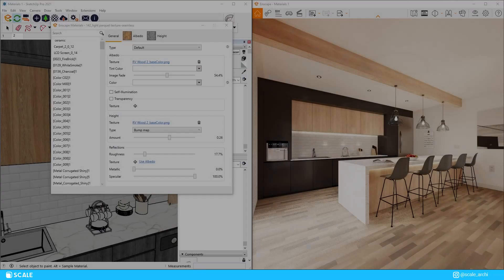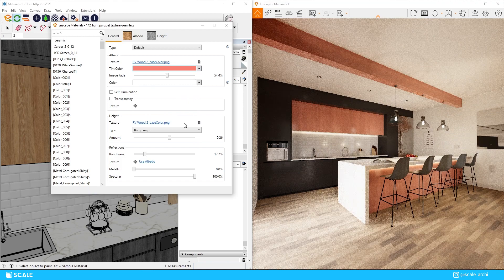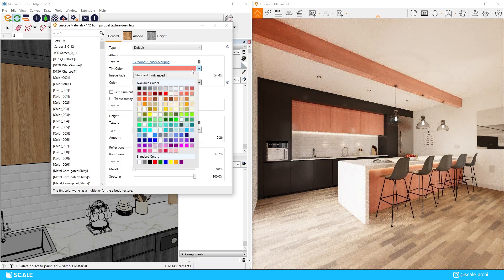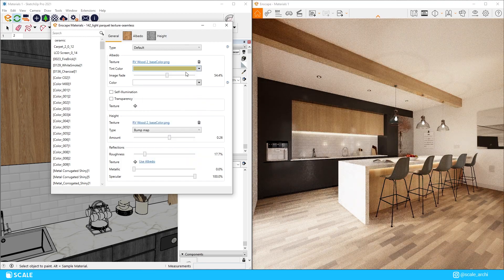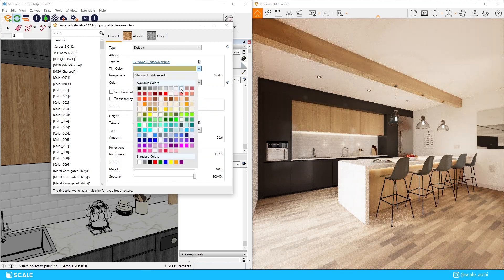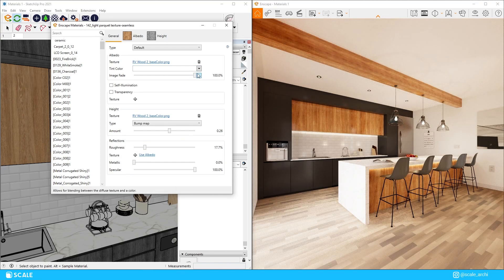Albedo is the base color input, also known as diffuse, and adjusting the texture and tint color in the Enscape material tab will adjust it in the SketchUp material editor as well. When you feel like the texture you've applied is too harsh, you can always use the fade option to tone down the lines or anything similar, just like I did with this wood material here.